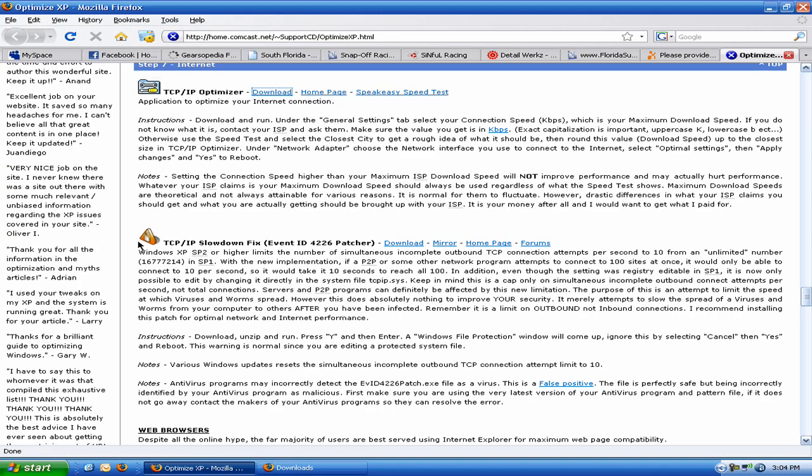Another thing you want to grab is the slowdown fix. Read this right here. Basically, it's saying that back in Service Pack 1, there was an unlimited number of connections it would let you have like for torrents and stuff like that. Well, Service Pack 2 and higher limits the amount of simultaneous and complete outbound TCP connections, meaning that it allows you like 10 per second instead of unlimited to where it slows your torrents down quite a bit.